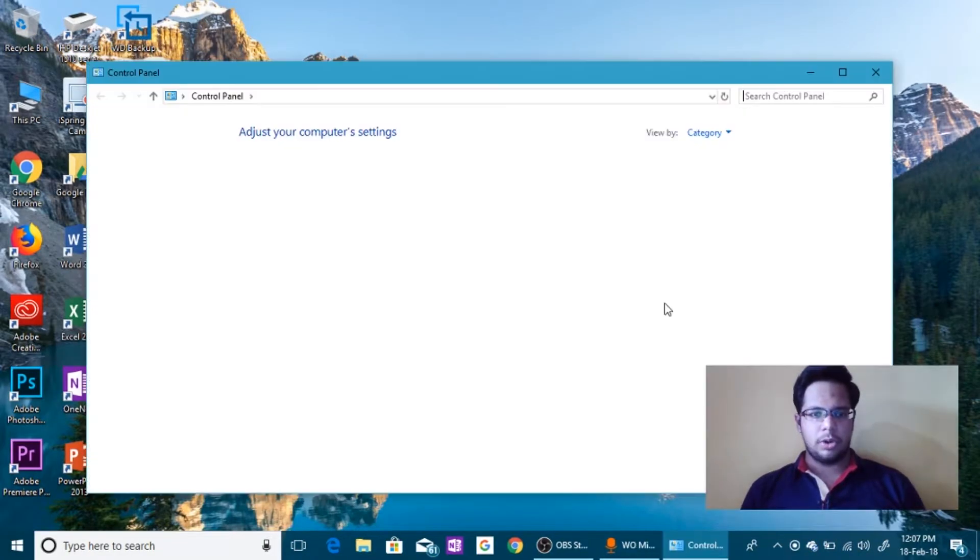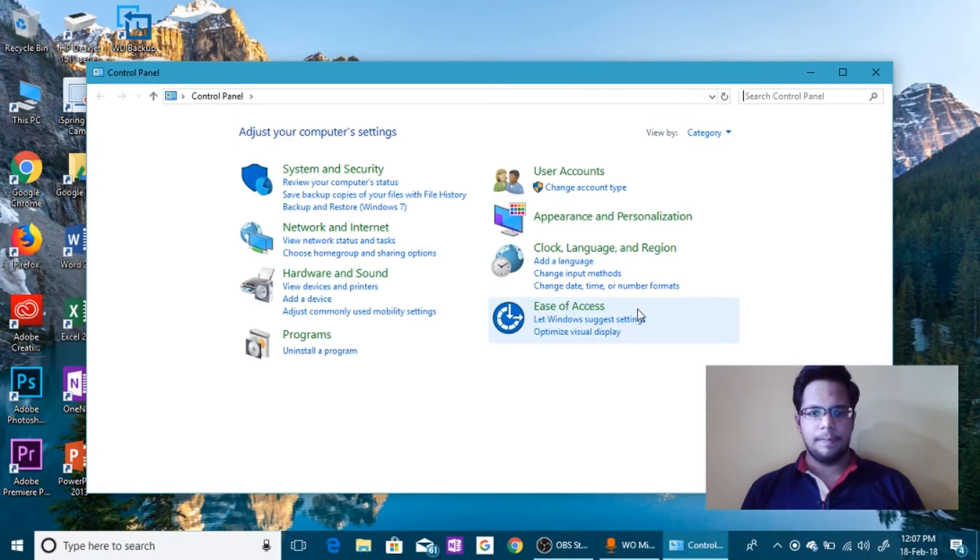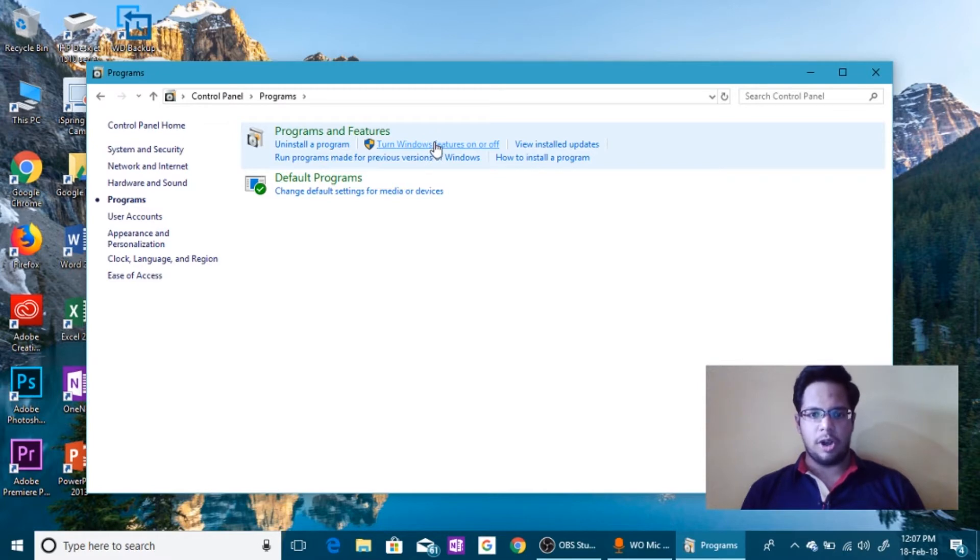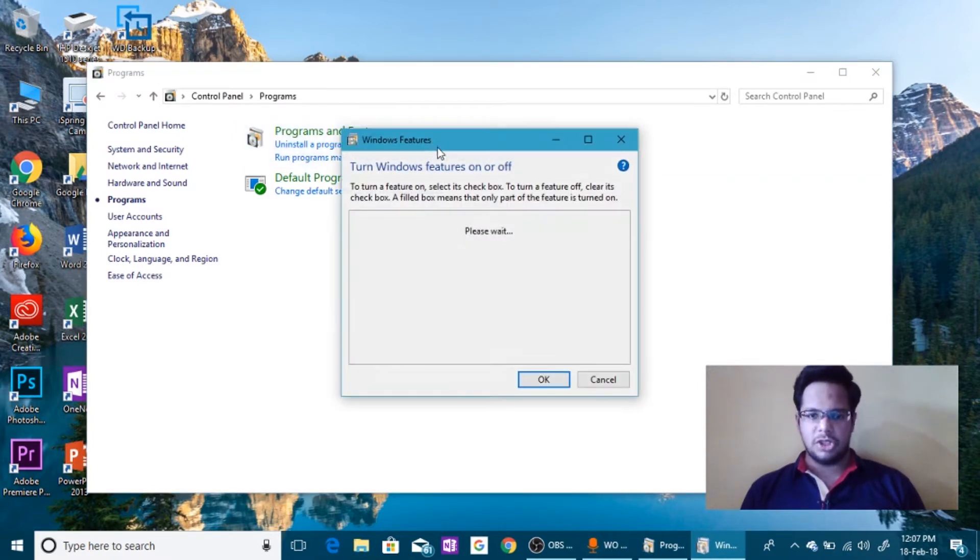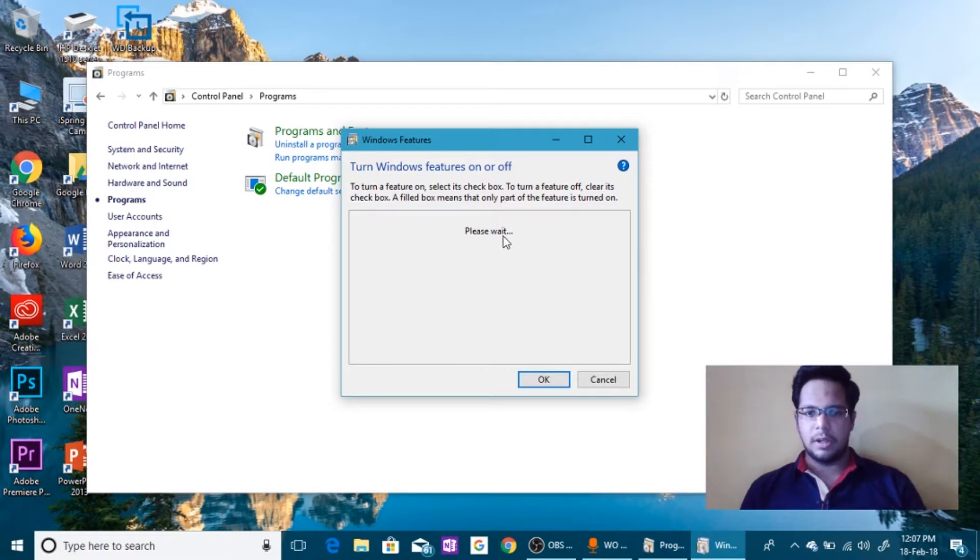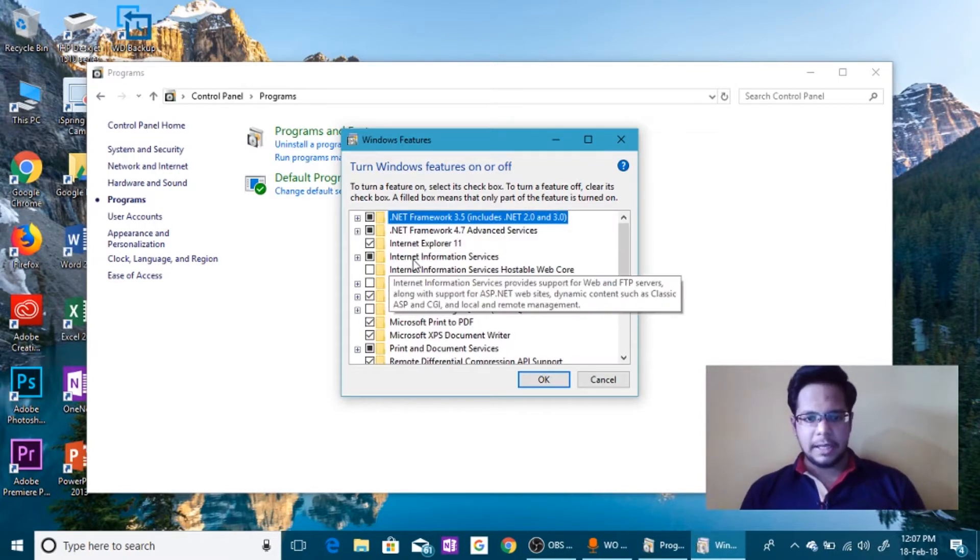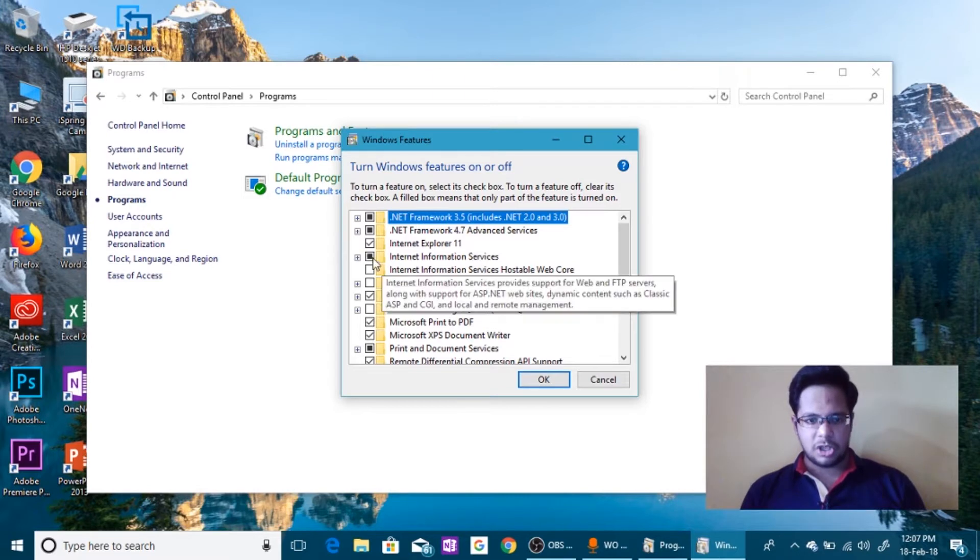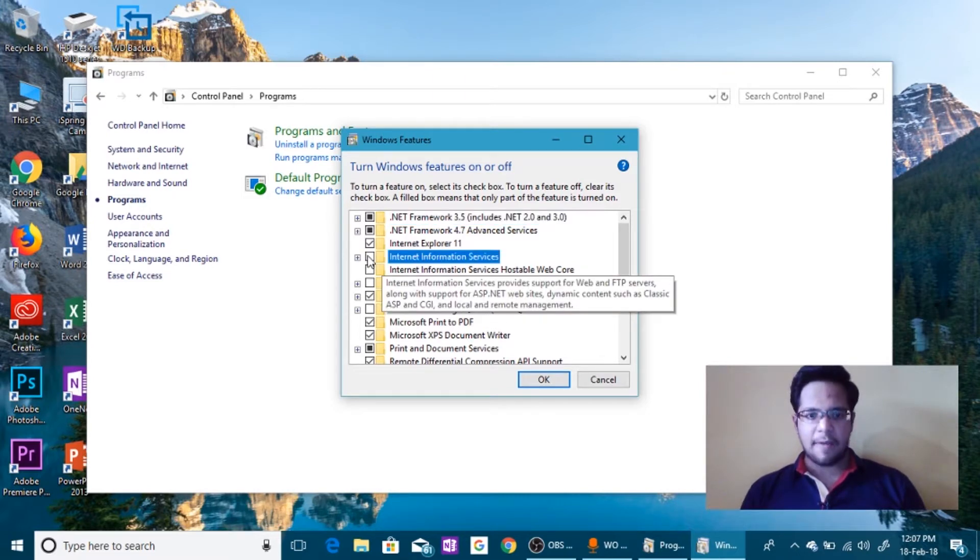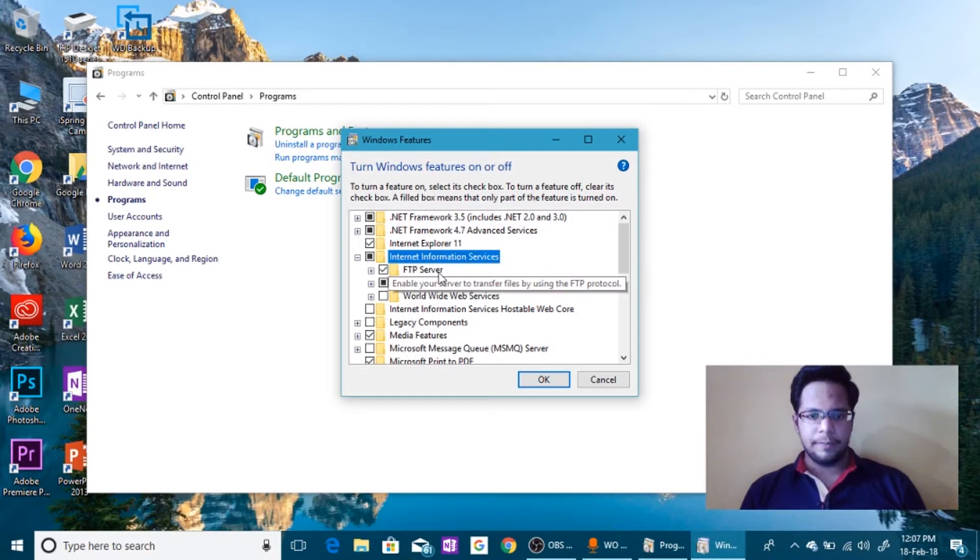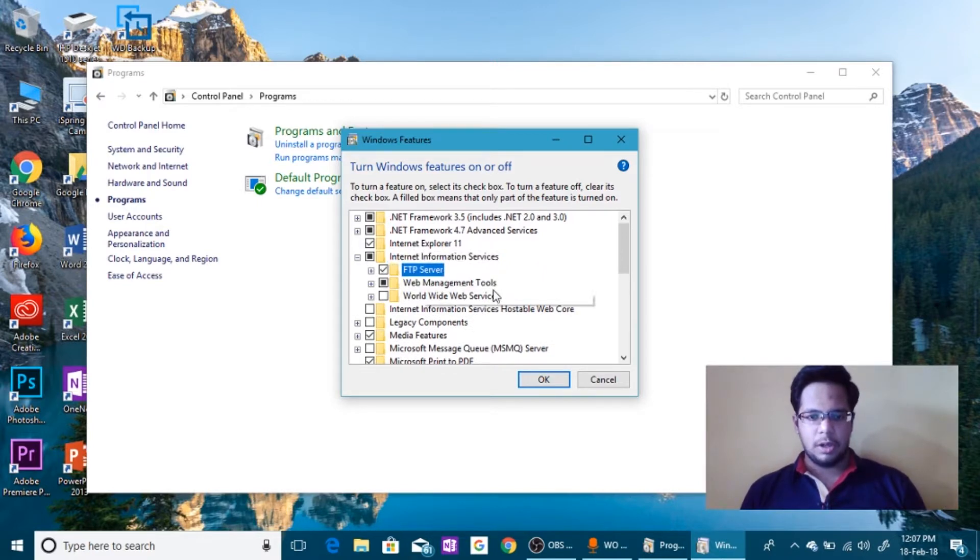Now let's go to the Control Panel and now you go to Programs and click on Turn Windows features on or off. Now it will ask for permissions if you are not on admin account. If you're on admin account it won't. Enable the Internet Information Services.